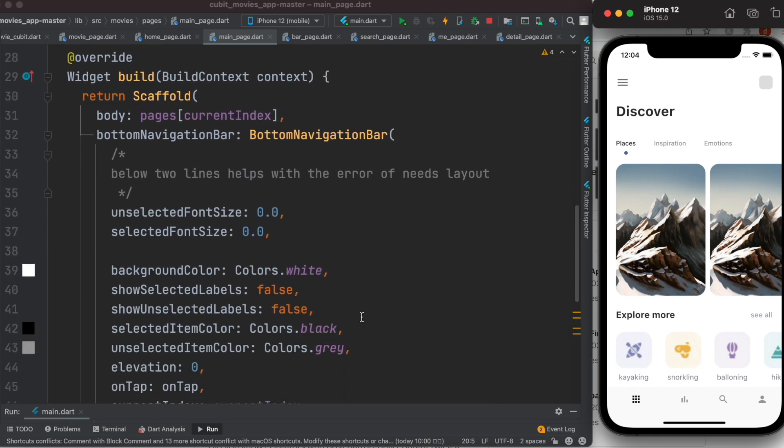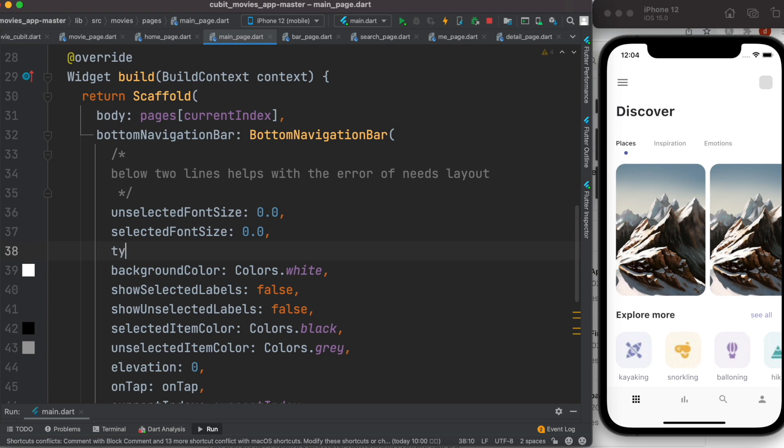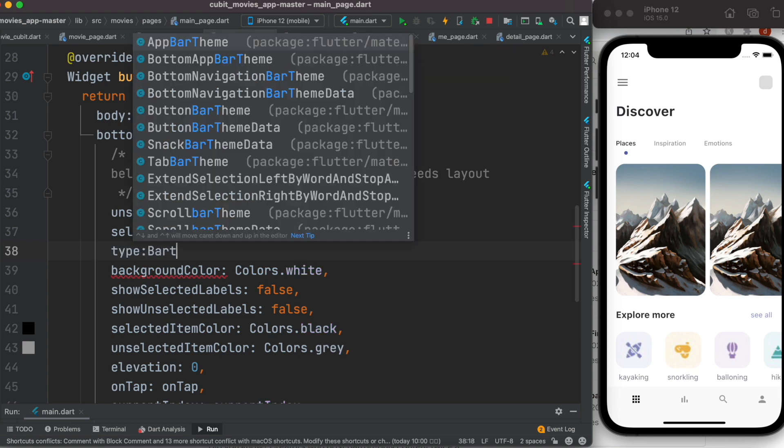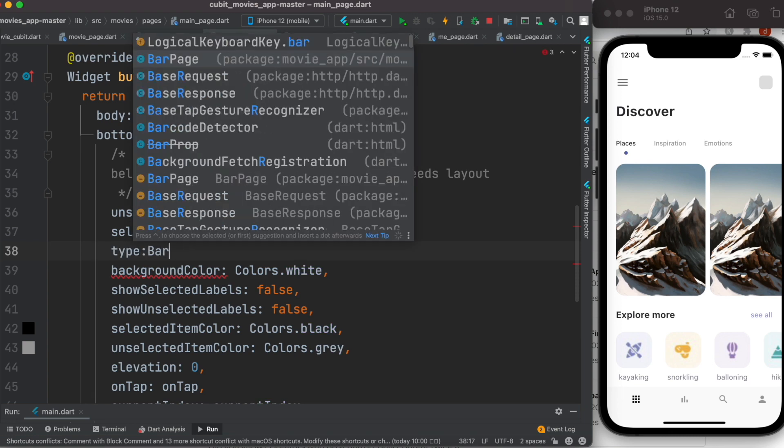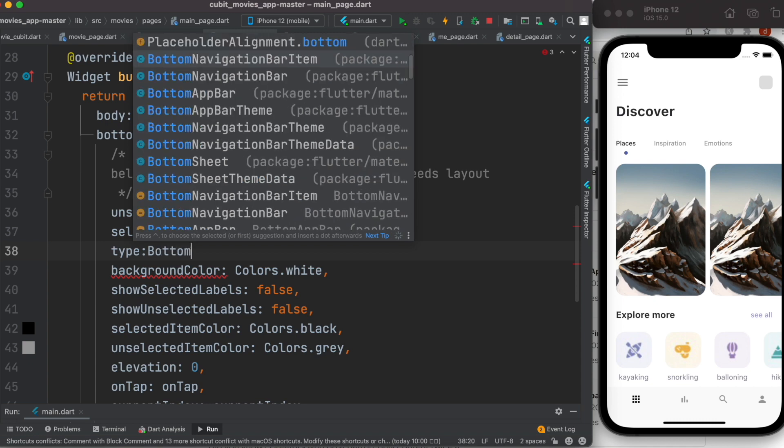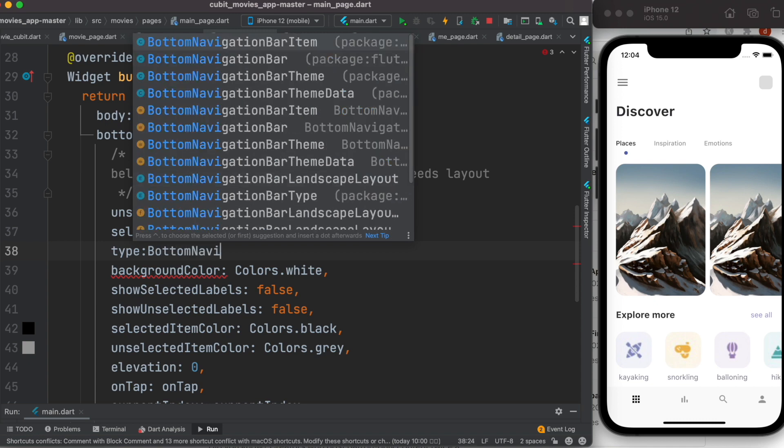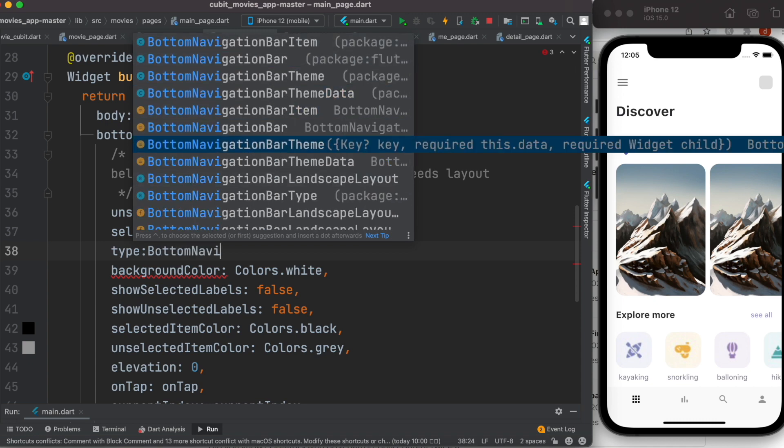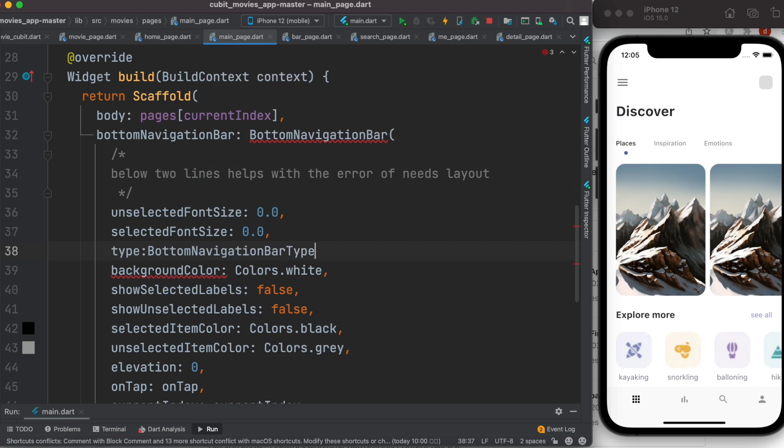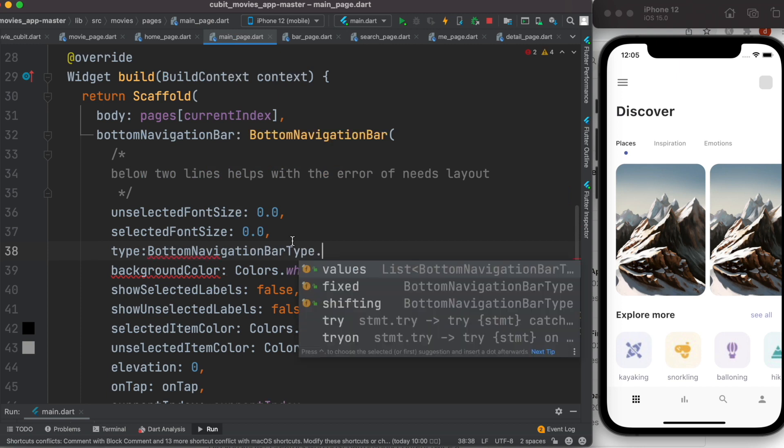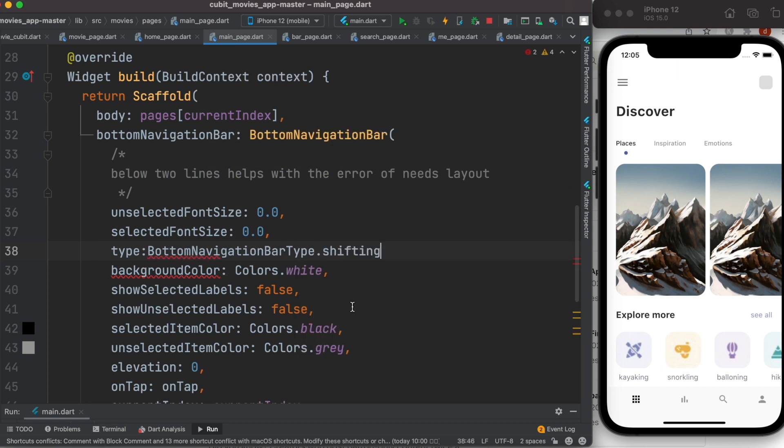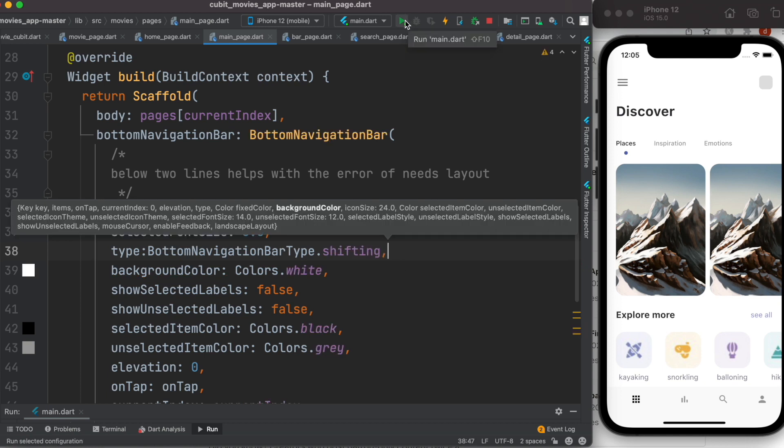Now we can override this thing. To override this we have a property here called type. For type it takes BottomNavigationBarType, and it has a few properties: fixed and shifting. Currently it's a shifting property and this is the default value.